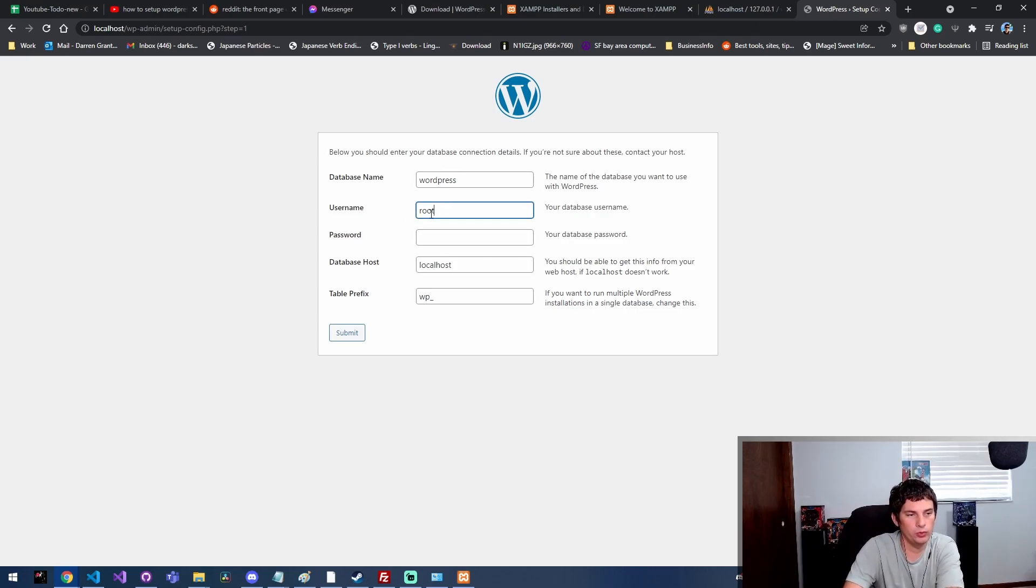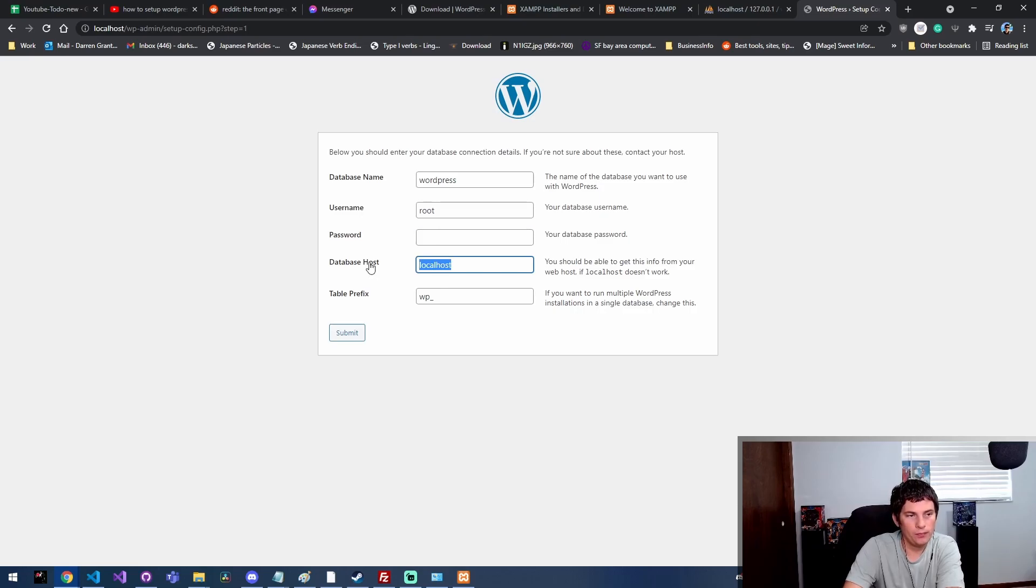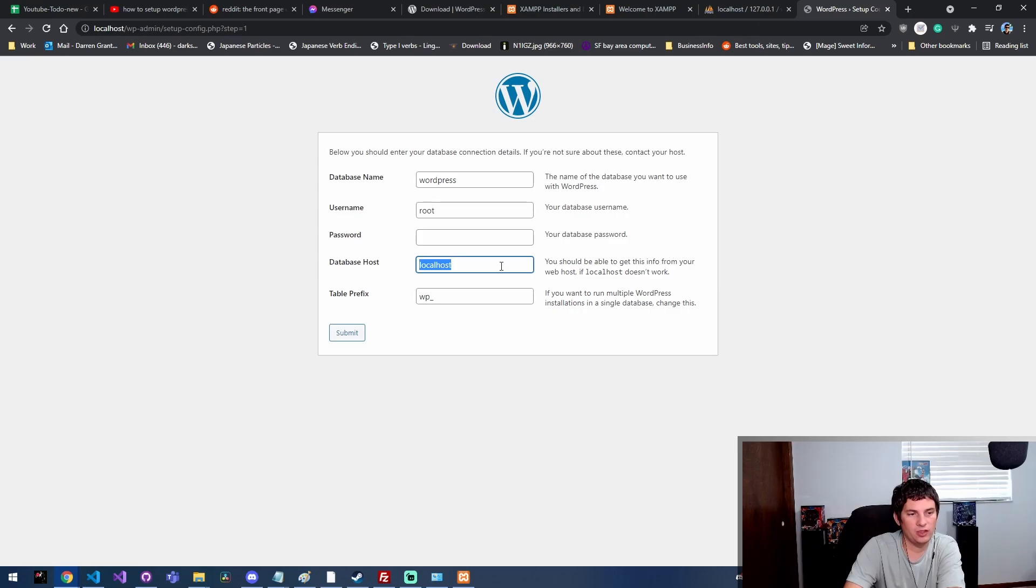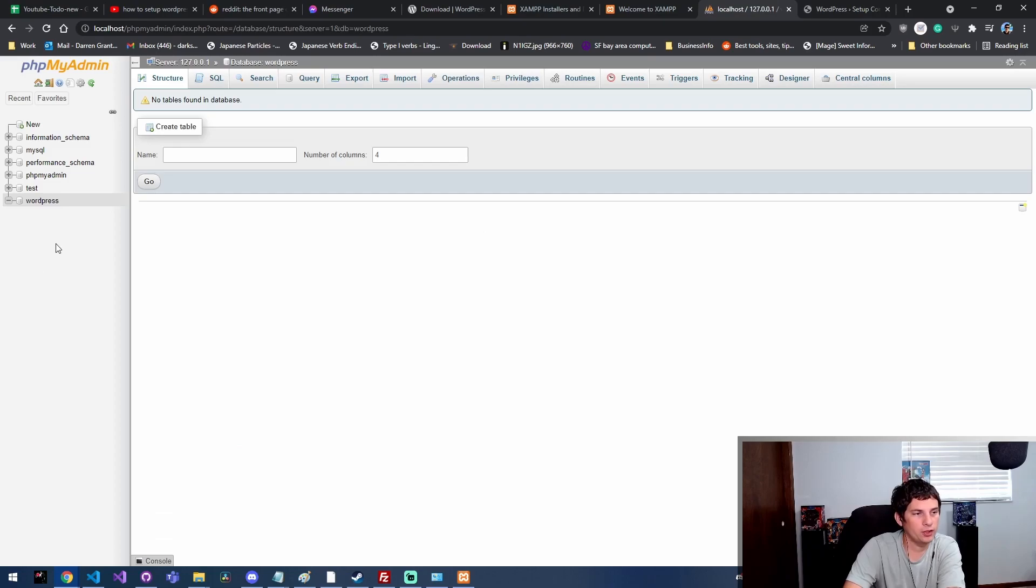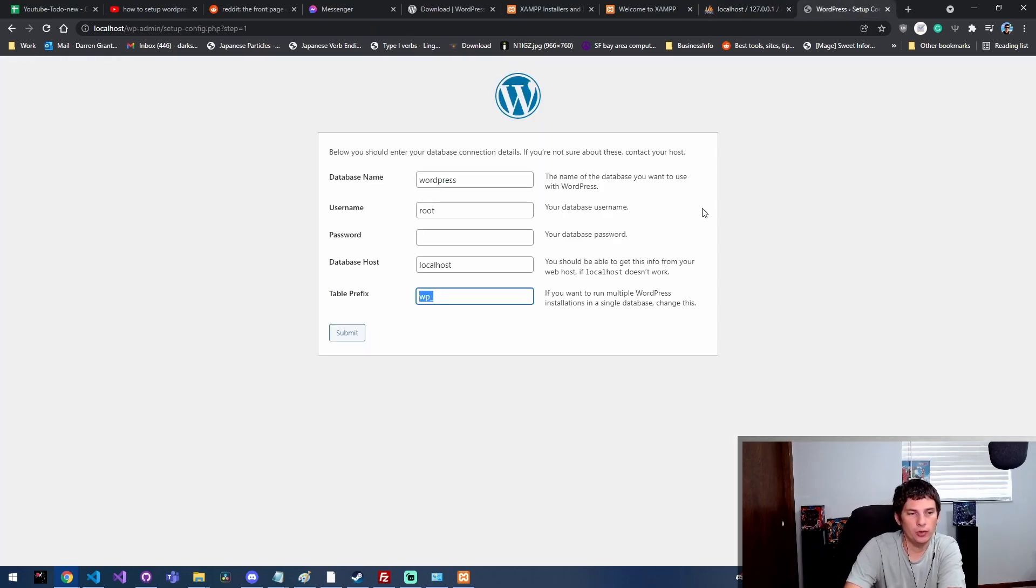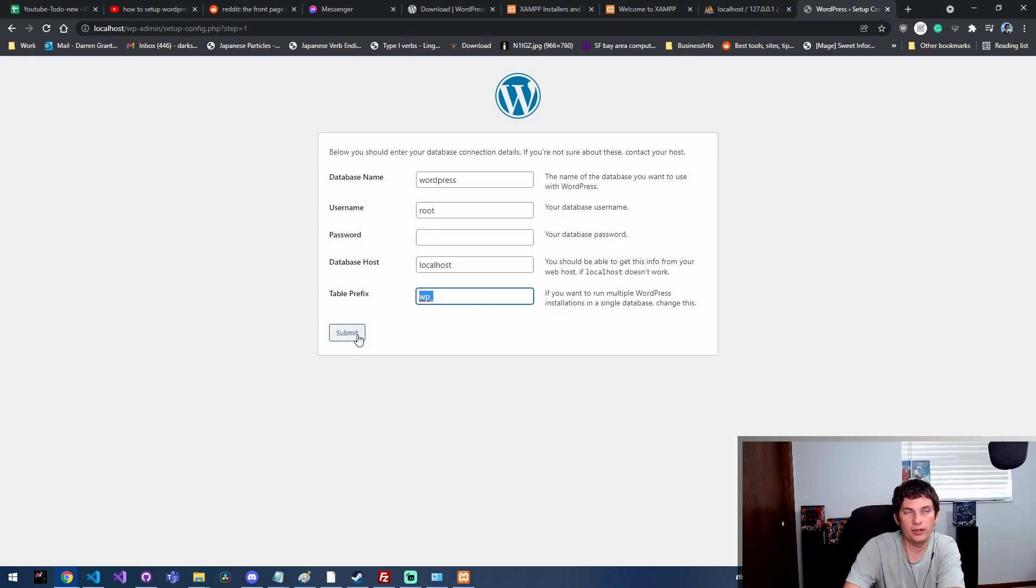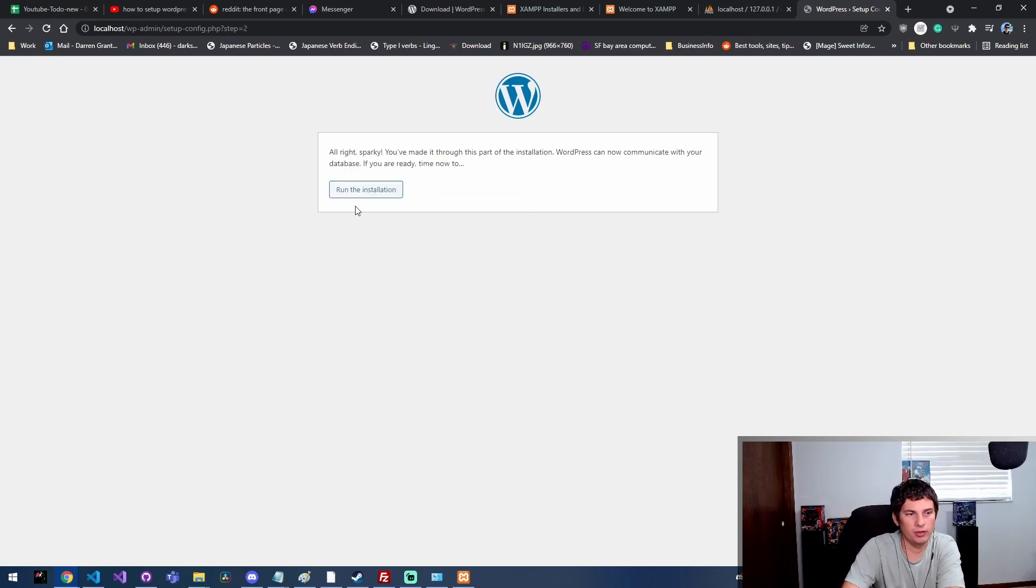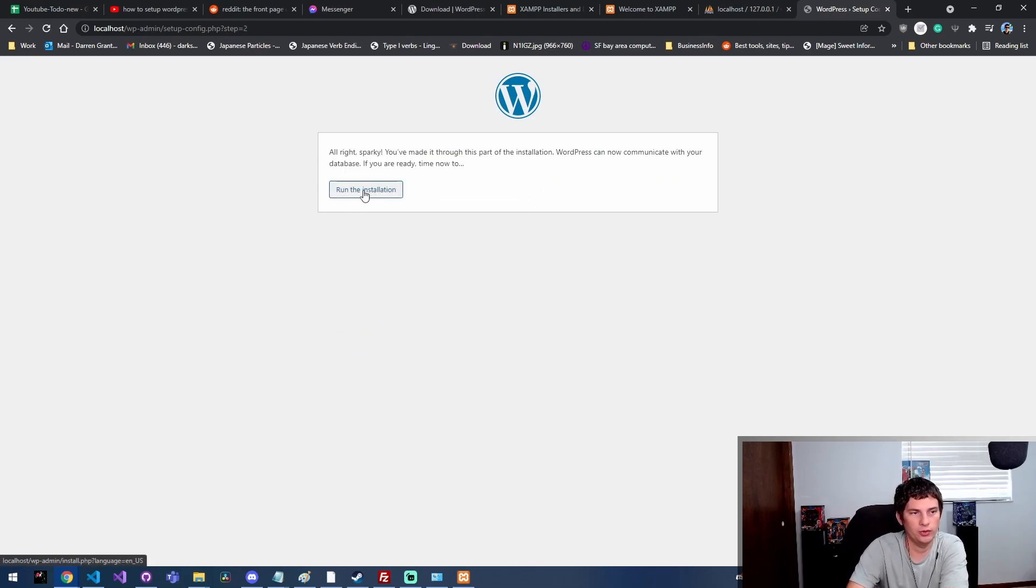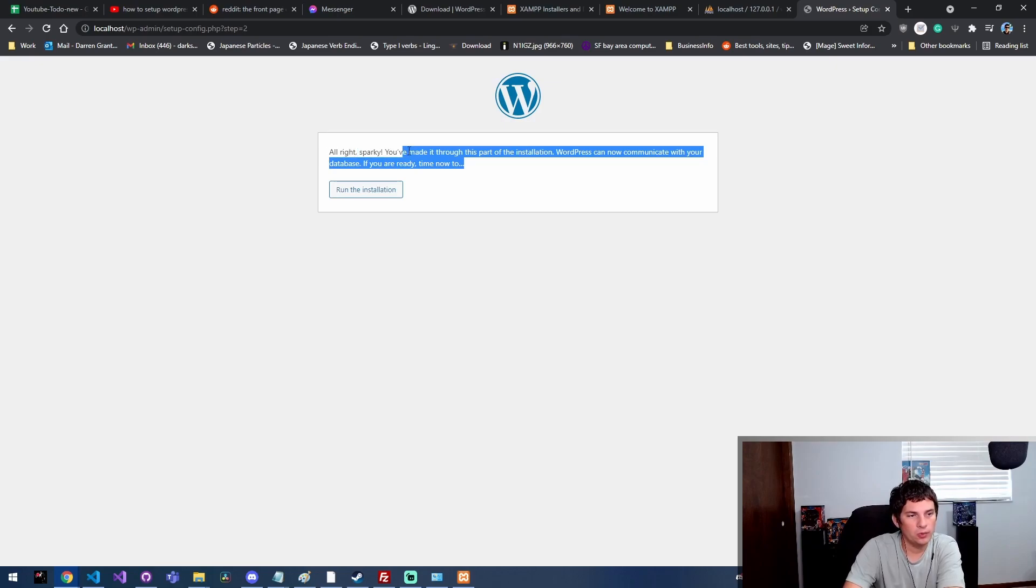Which is actually exactly what they did by default. I believe XAMPP sets the default username and password for the database to root and no password. Then the host here - this is gonna be your domain name. In this case we're just using localhost because that's the default. We're gonna use WP_ so it's gonna create a bunch of tables in this database, and those tables are gonna have the prefix WP_ before them, like WP_posts for example. You can change that if you'd like, but I've never changed it. I don't really see a good reason to do that.